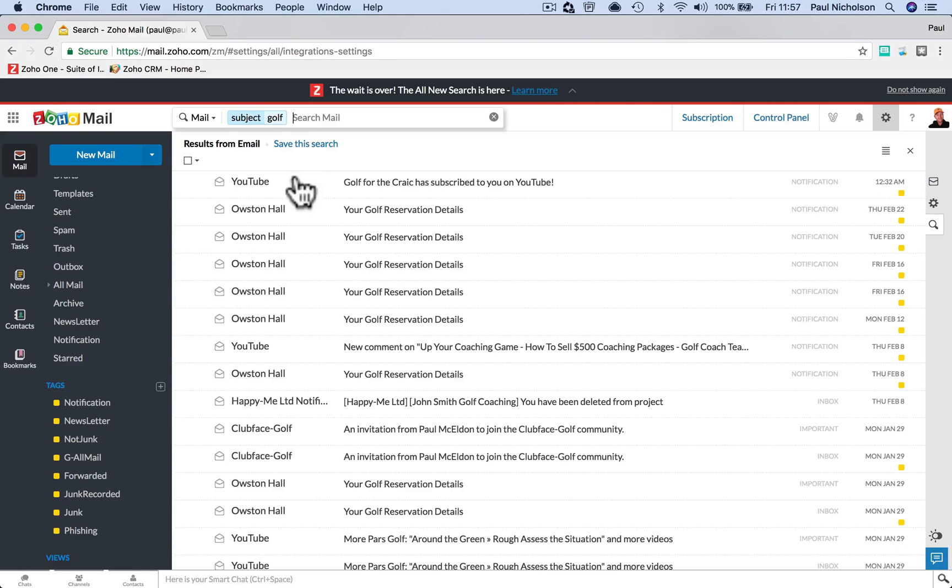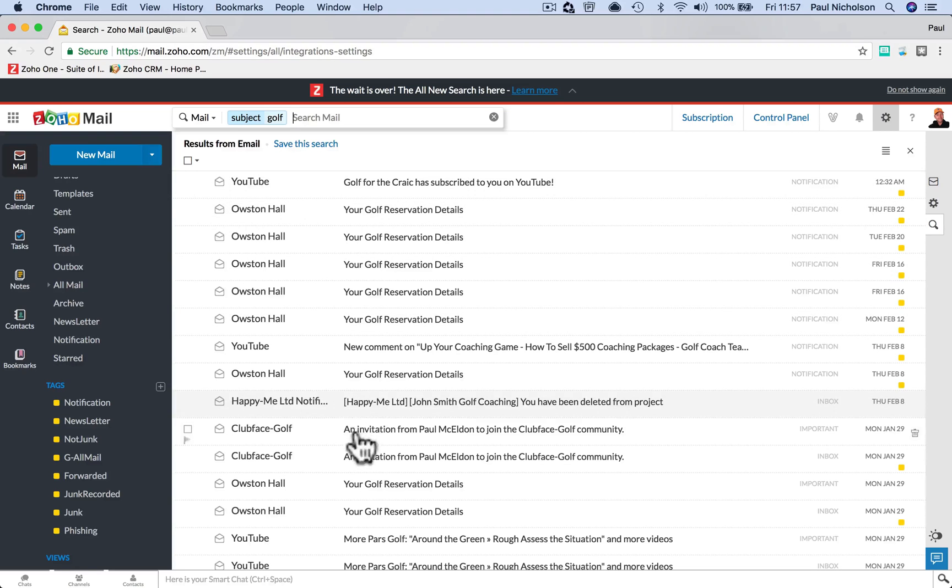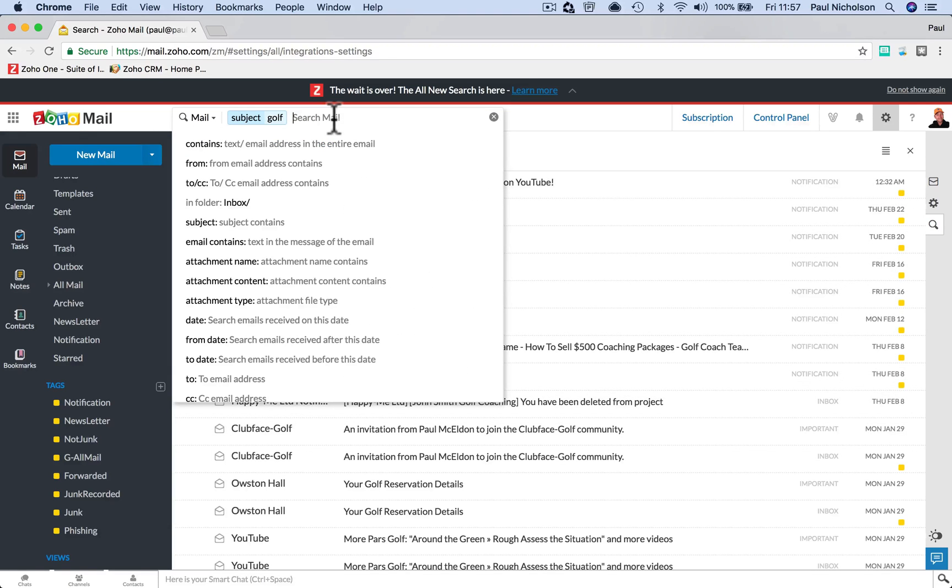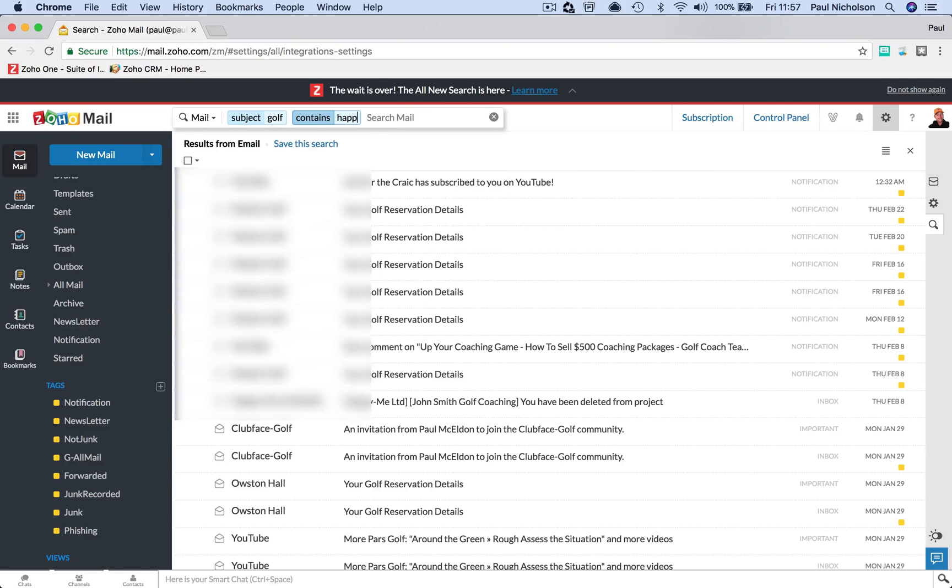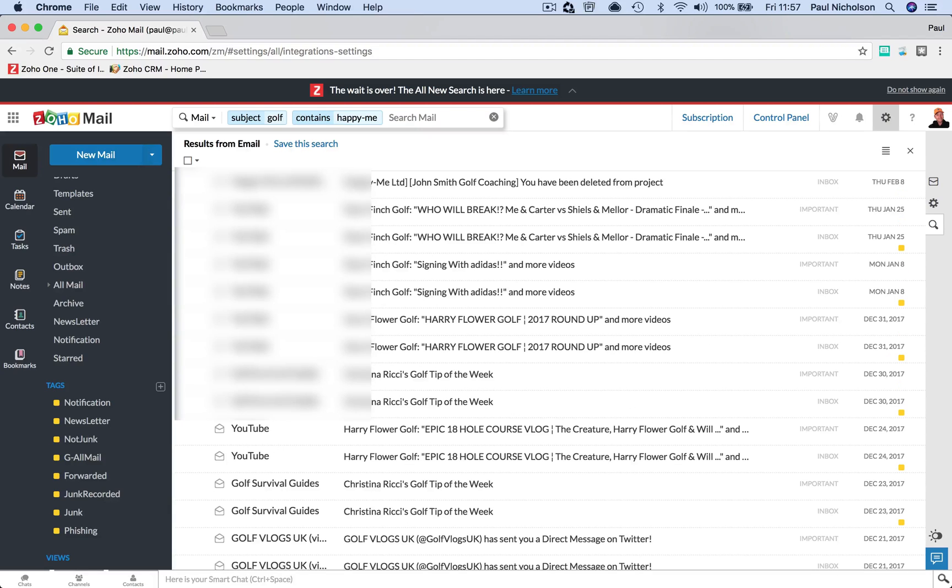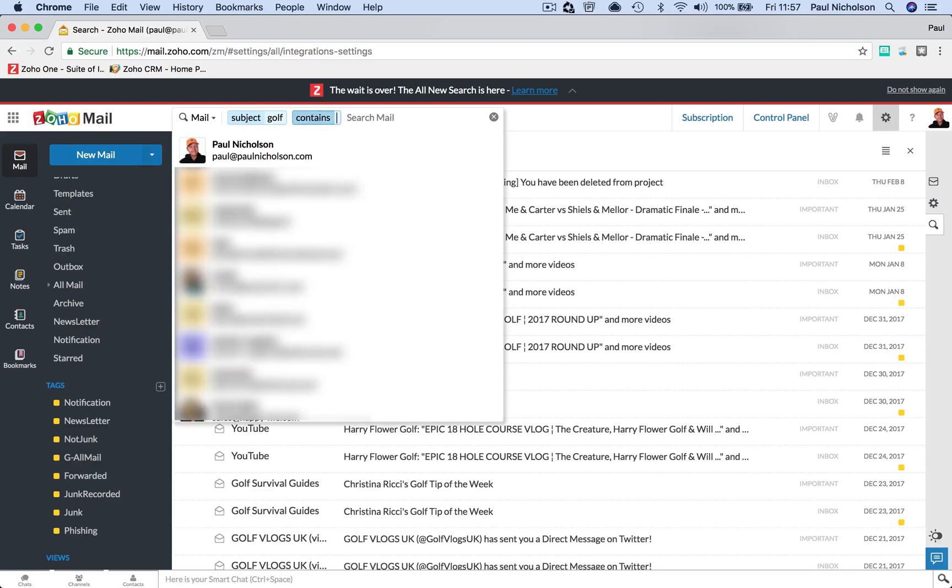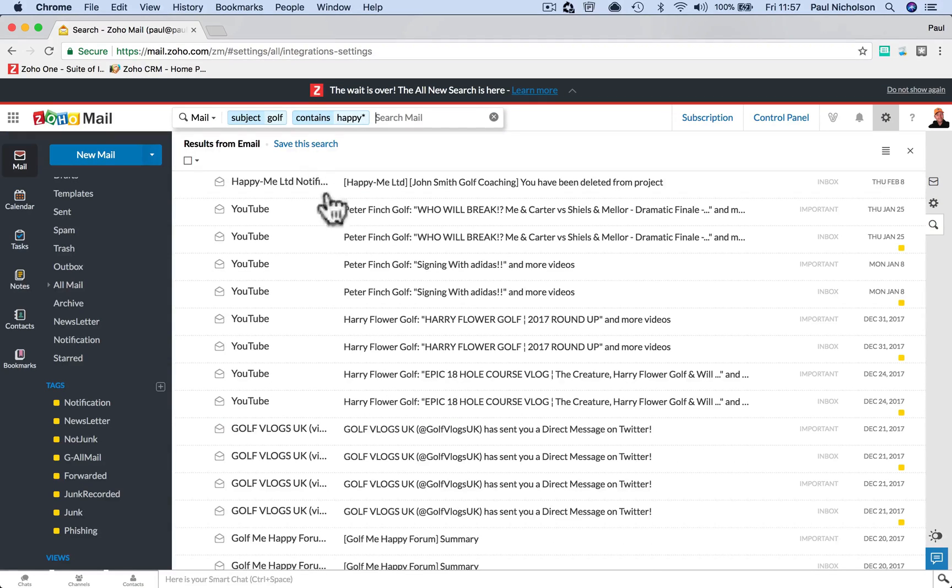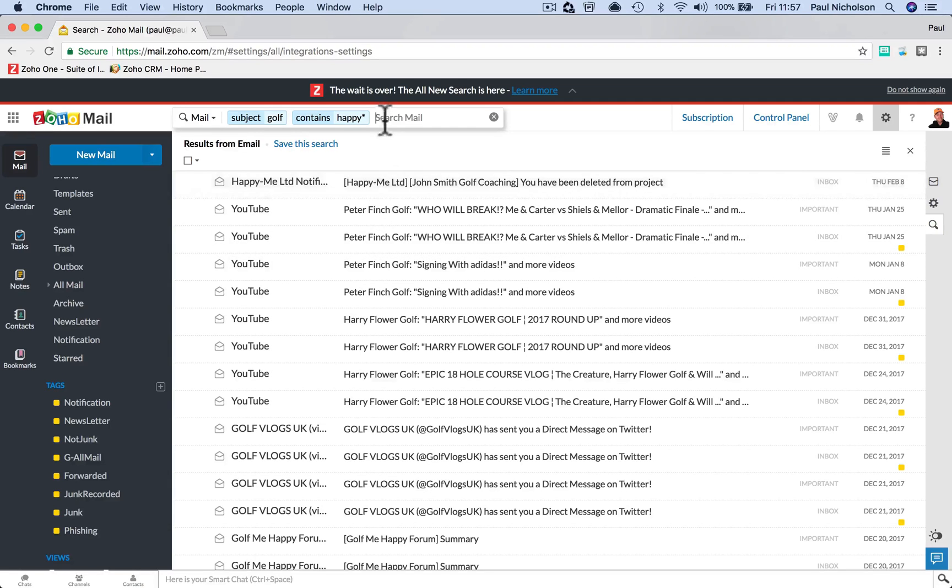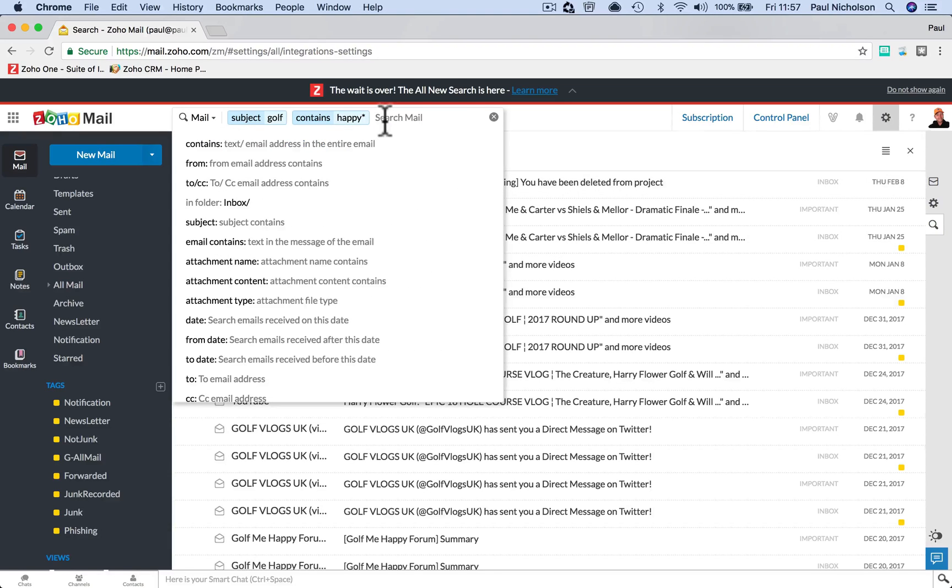Then I might put contains happy me, and it'll filter. Now, just remember that wild card. If you're not sure, if I didn't know if it were a happy dash or just do that star, and that would show me everything as well.